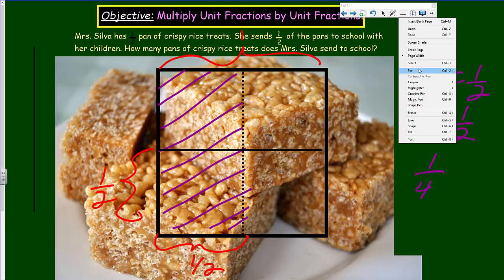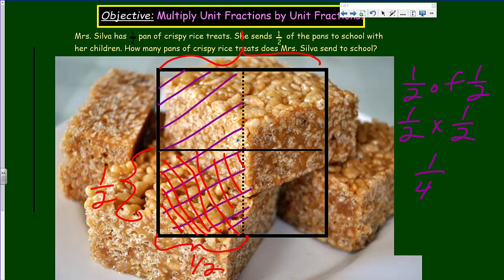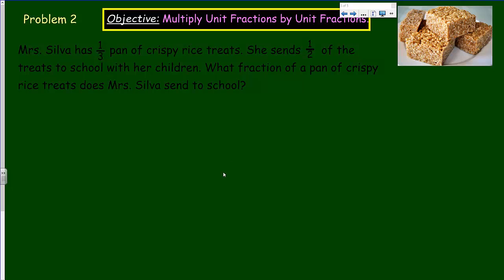If we mark that on our area model, this is the half, and you can see the crisscross — this is the half of the half. The whole is divided into four quarters: one quarter here, a quarter there, a quarter, and a quarter. So Mrs. Silva has sent one quarter of a pan of crispy rice treats to school. Let's continue on to problem two.